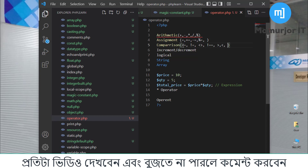The comparison operators include greater-than-or-equal and less-than-or-equal. This is the comparison operator.